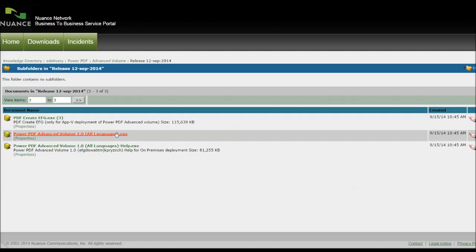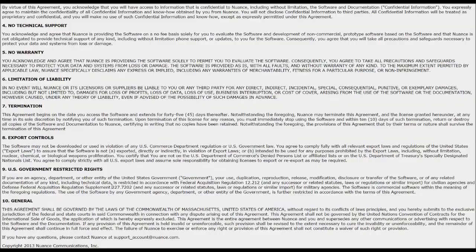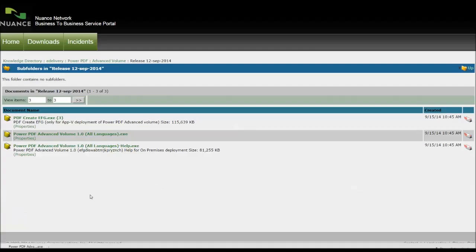It'll start downloading down the bottom after you've agreed to the Terms and Conditions. And there it is downloading here. And that's it. So after you've got that downloaded, move that to wherever you move your files on your server so the right people have access to it or your IT department, and they can install it directly from that executable.